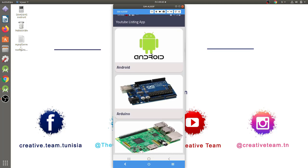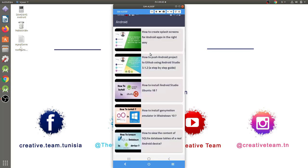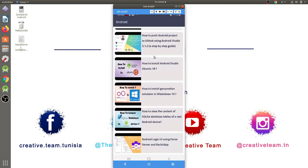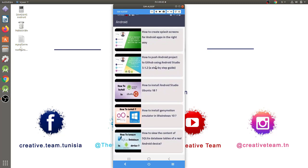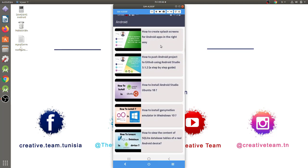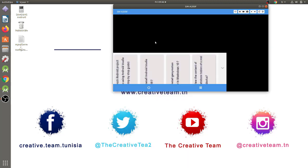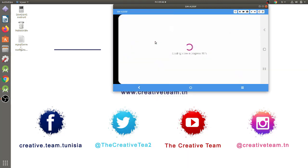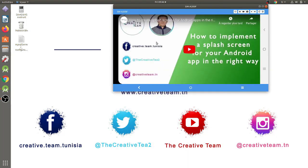After clicking, I will get the list of videos belonging to this category. Note here that for each video item, we show the thumbnail image as well as the video title. To play the video, we just need to click on the corresponding item. As you see, our app loads the YouTube video in a new screen and the video is automatically displayed in full screen mode.